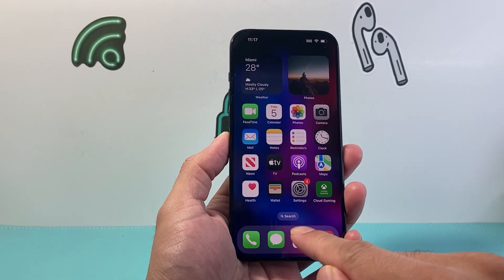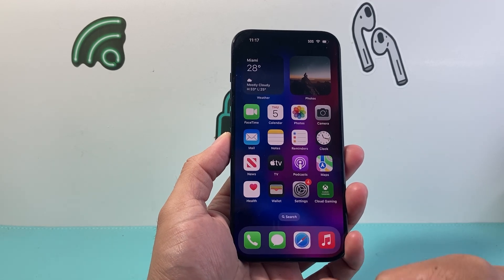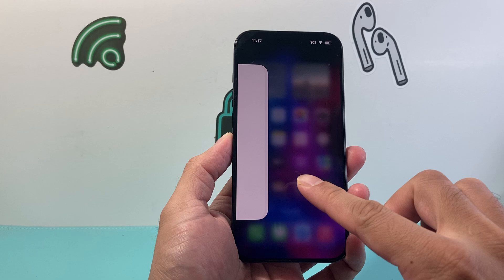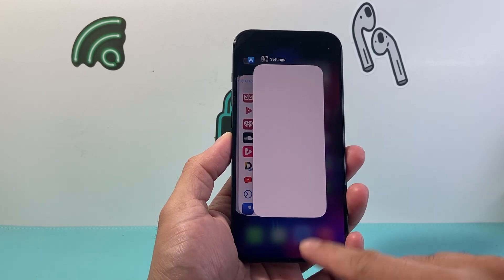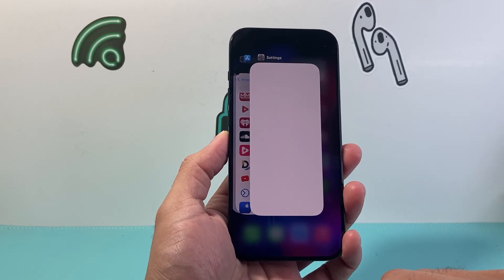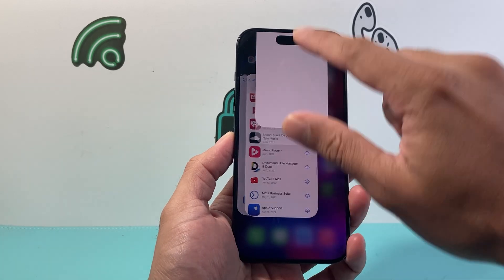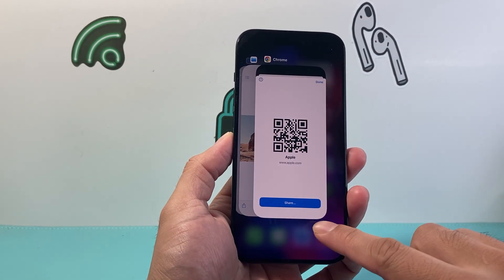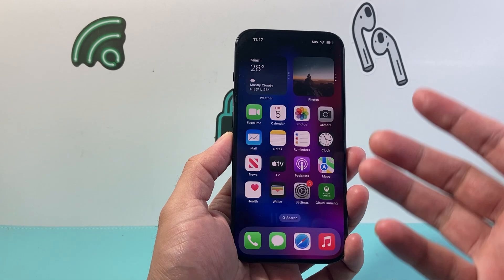Now, if you have a home button iPhone, just double click on the home button and that will open it up to a similar menu. Then you can simply go ahead and close the apps that you need to.